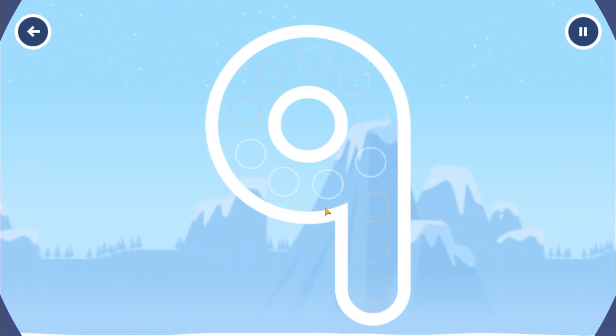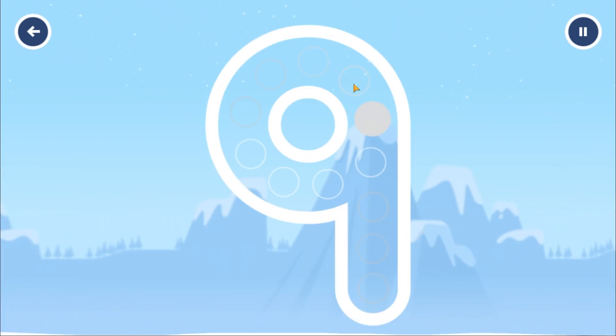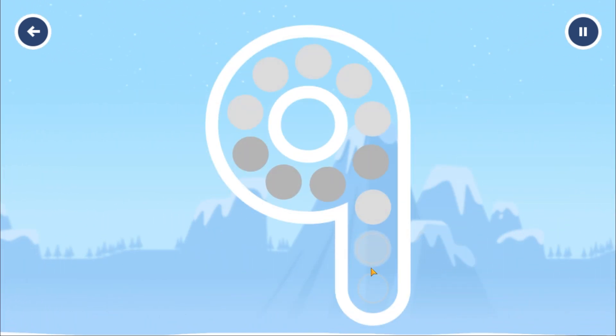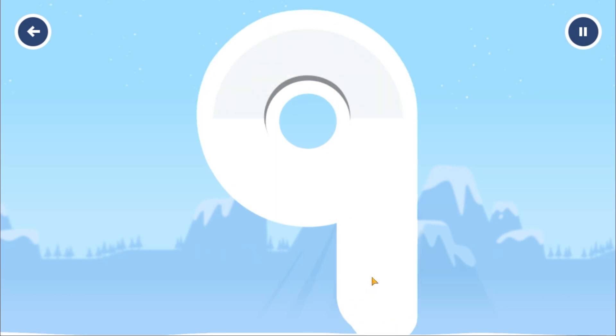Can you open the treasure chest by tracing the number? Nine. You got it.